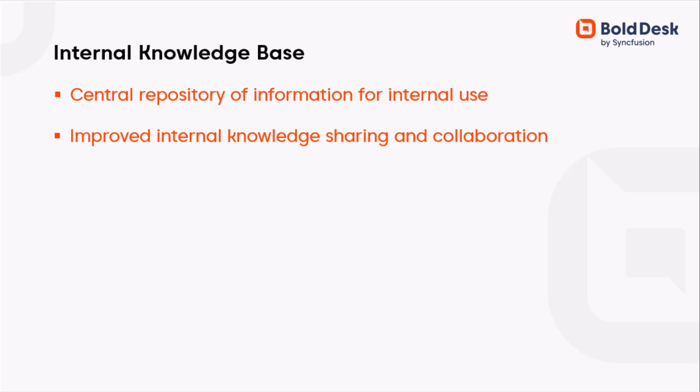You can establish an internal knowledge base by setting the visibility of categories and articles only to agents.